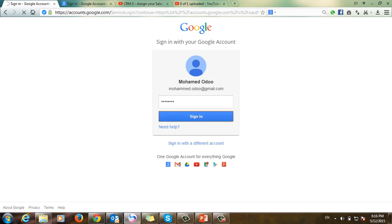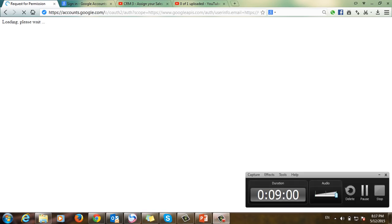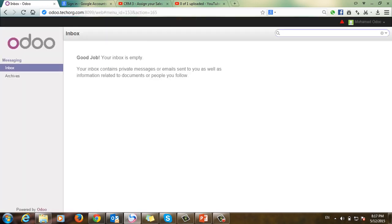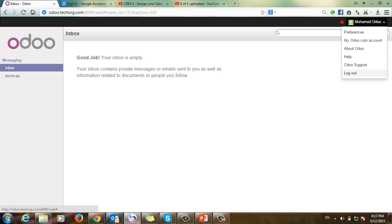I will click this account, enter the password, and sign in. I have to accept the permissions. Once accepted, this new user can access the Odoo system using their Gmail account, confirming the setup works correctly.